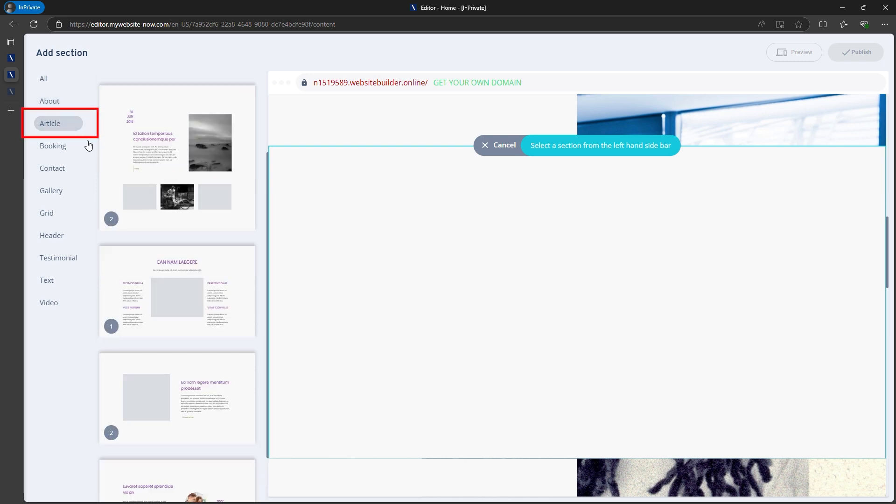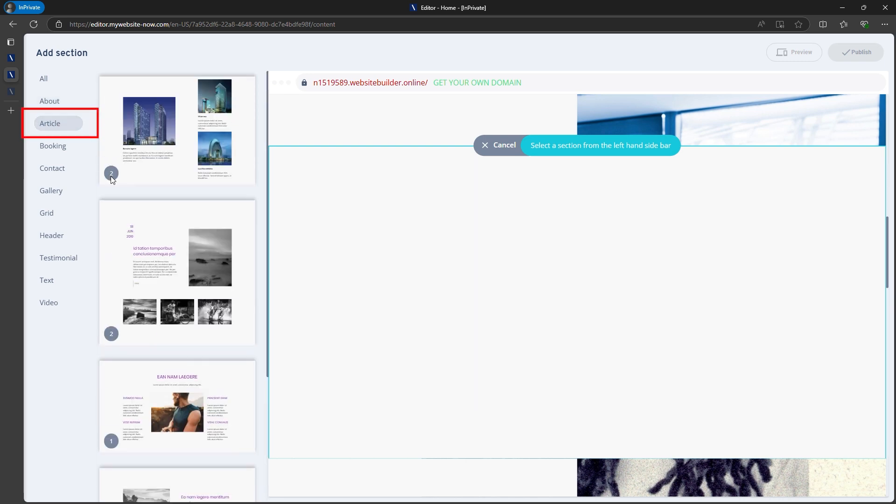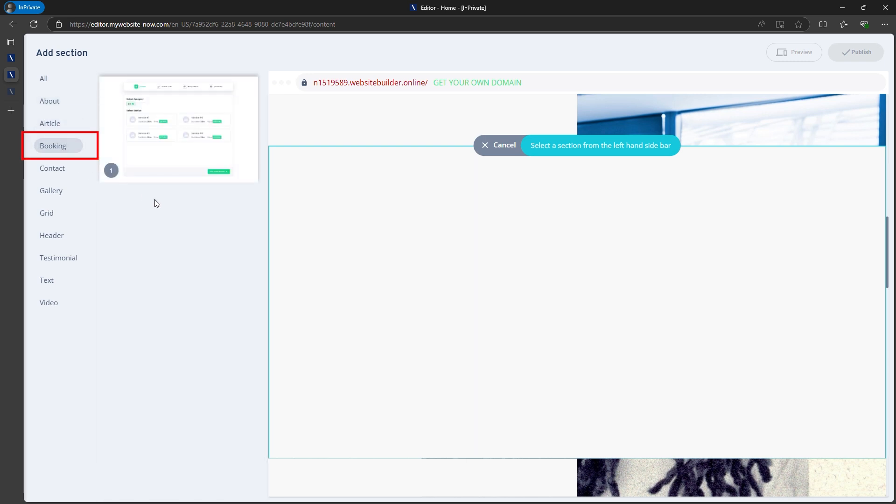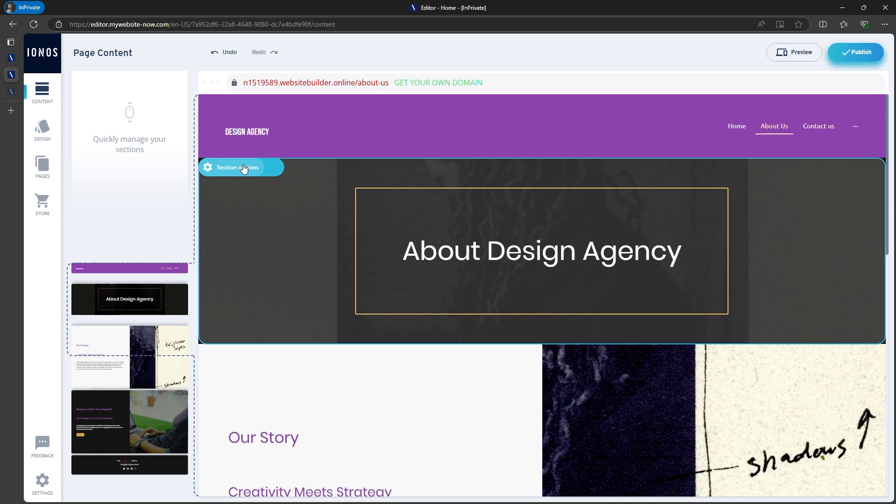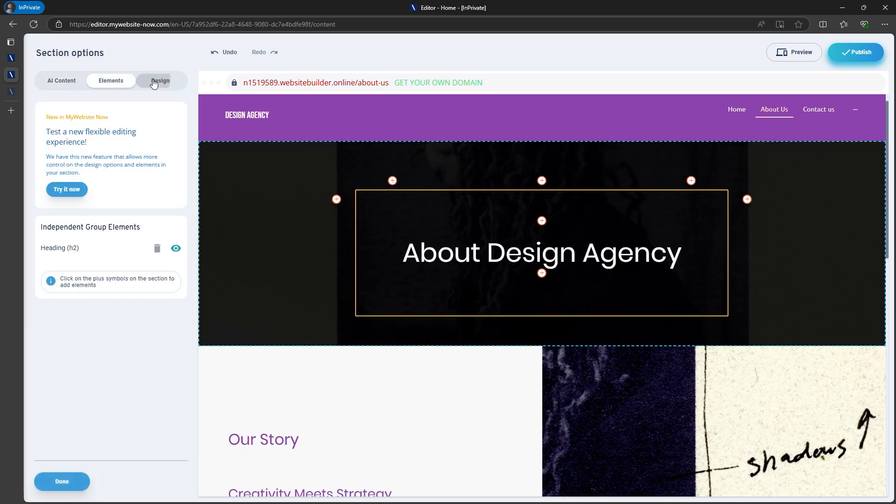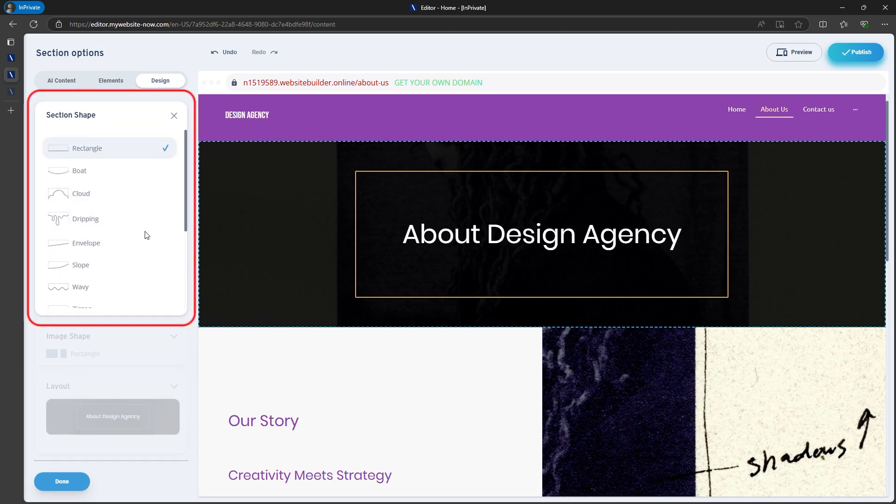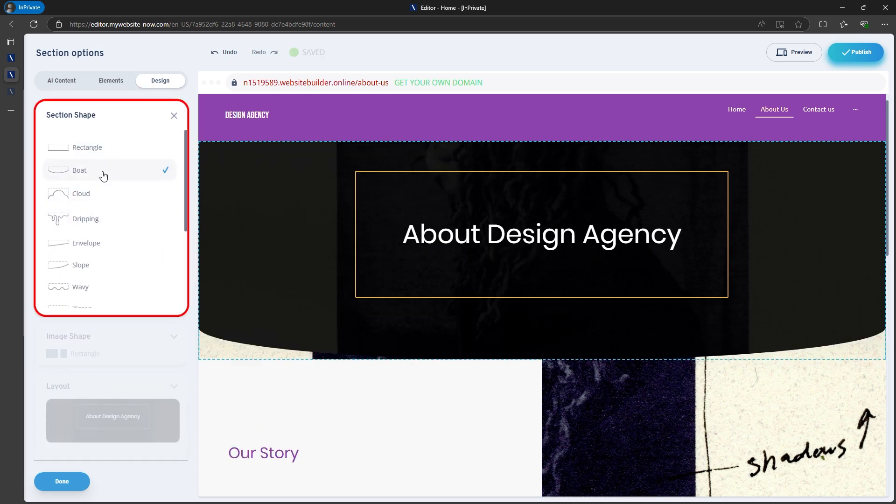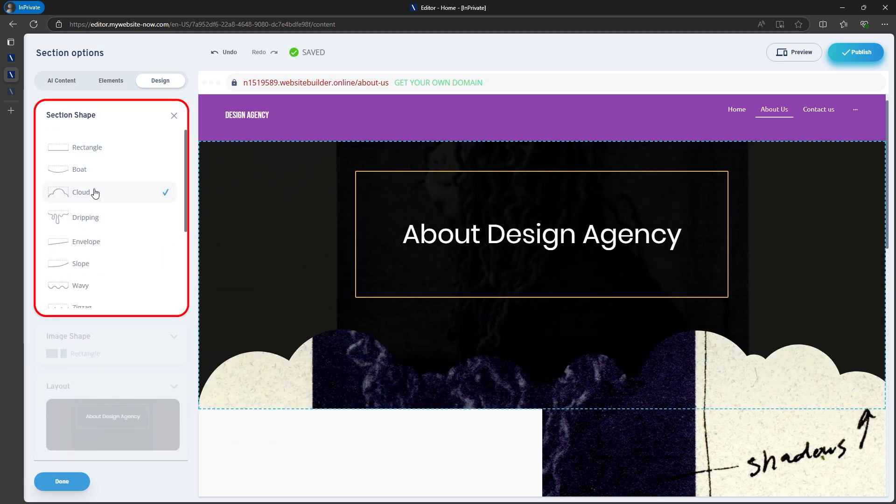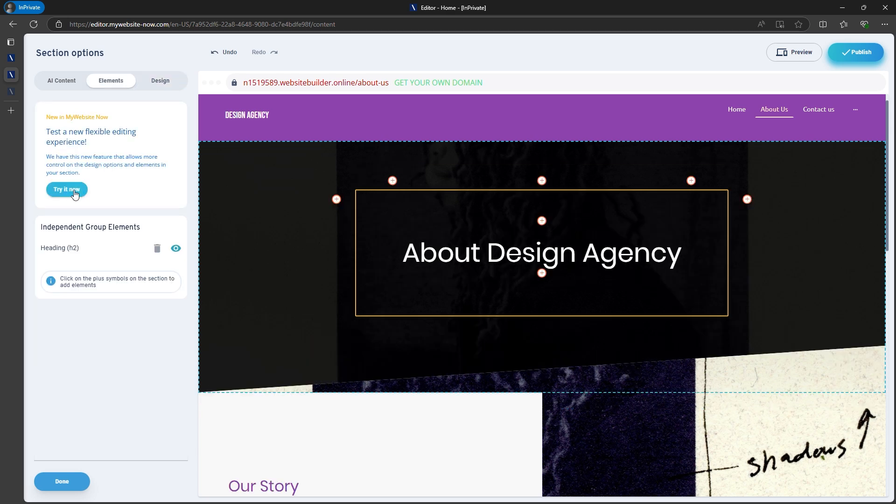You've already seen how easy it is to edit text and headlines with the help of AI. You can even adjust the design of each section with options for different shapes or backgrounds. For instance, you can apply a wavy or rounded effect to give the section a unique touch.